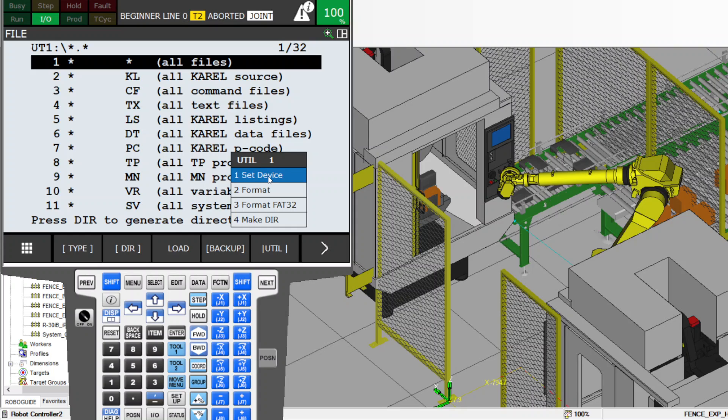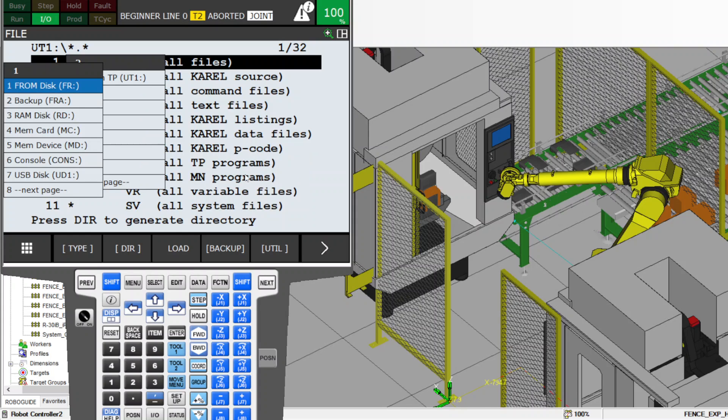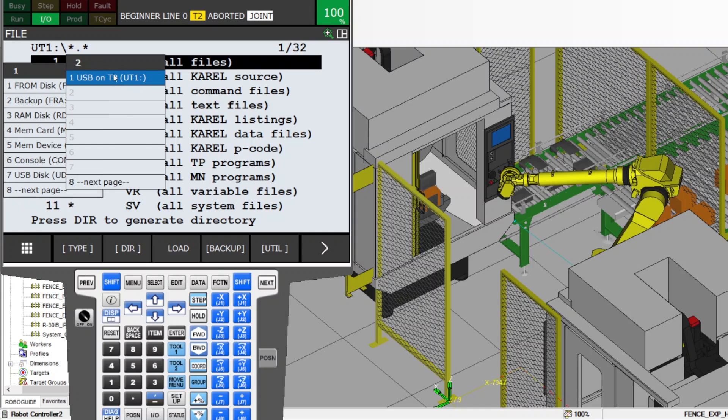Now you're going to tell it what you're backing up on and where you put your USB. If you put your USB on the control panel, you press USB desk. If you put it on the teach pendant, you go to USB on the teach pendant.